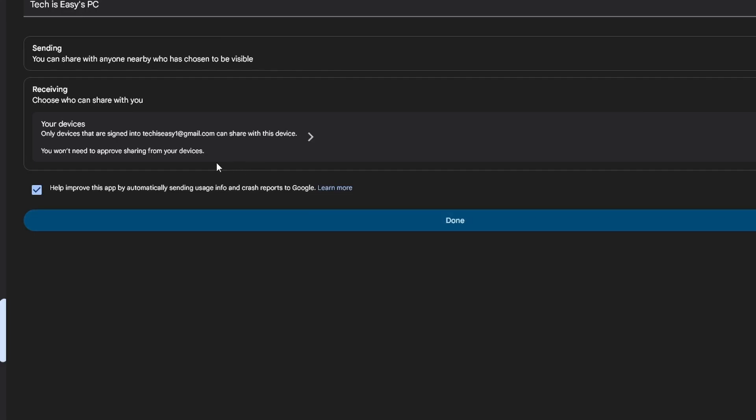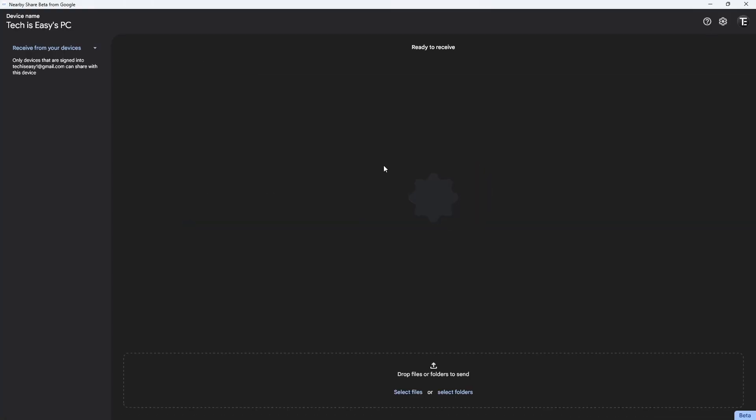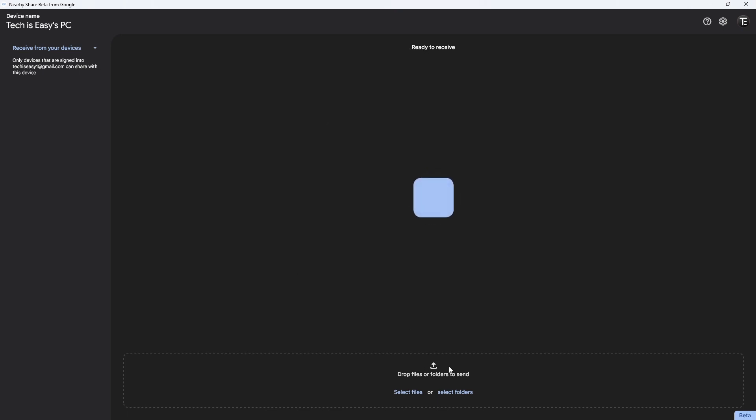Here they've said that only devices which are signed into this email ID can share with them. I'll click on done. Now it's ready. As you can see, it's showing that it's ready to receive. At the bottom, if I want to send files, I can drop them over here.